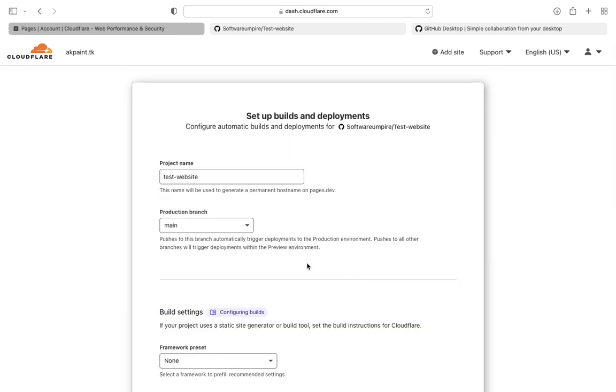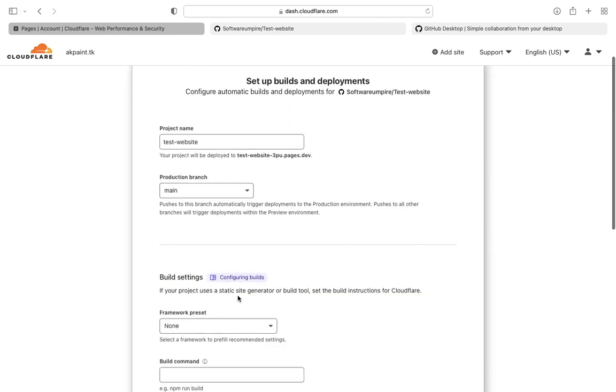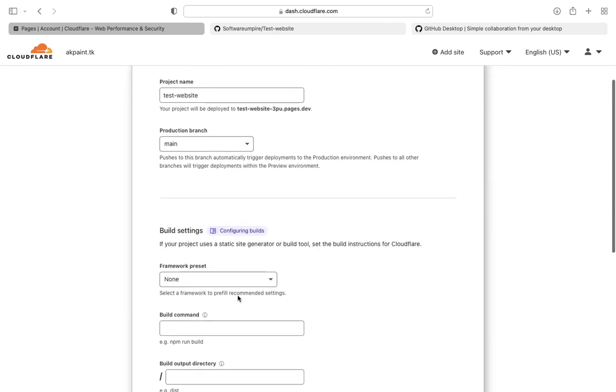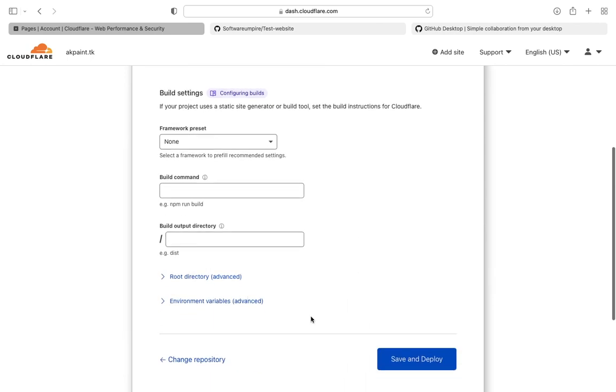You can leave everything default and click on save and deploy. This process will take some time depends on your website's files.